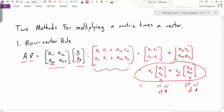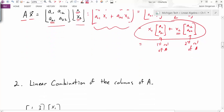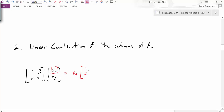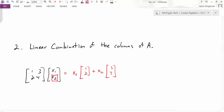And that's actually our second technique for multiplying a matrix times the vector. Our second rule is the linear combination of the columns of A. In this approach for multiplying a matrix times a vector, I just take a linear combination of the columns where the components of my vector are the weights. So it's x1 times the first column of the matrix plus x2 times the second column of the matrix. That's the definition of matrix multiplication using the linear combination approach.